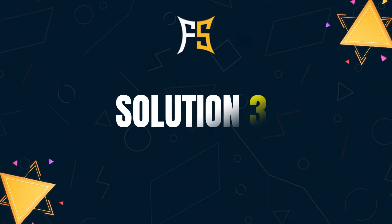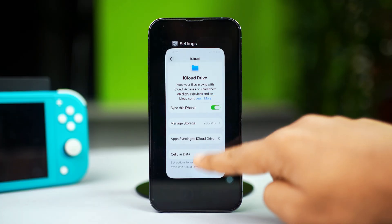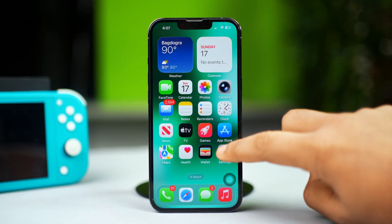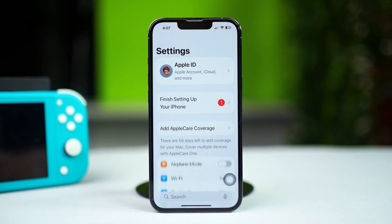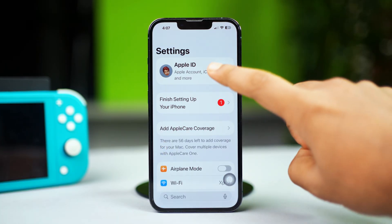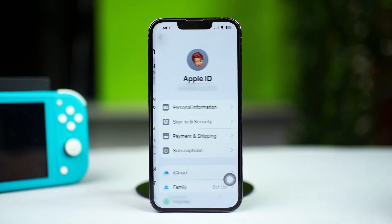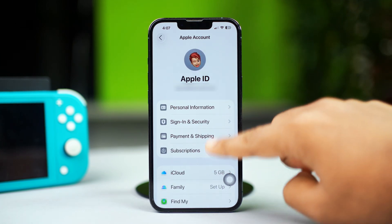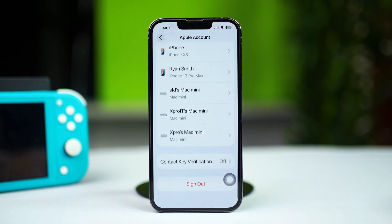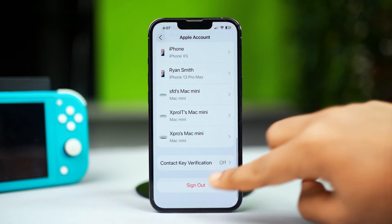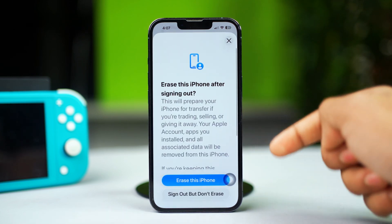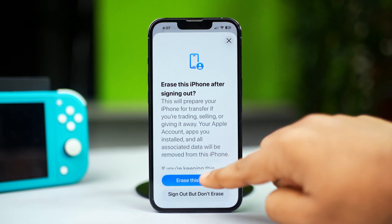For the third and last solution, you can sign out and back into iCloud. Open up your Settings, then tap on your Apple ID at the top of your screen. Scroll down and tap Sign Out. After that, simply restart your iPhone and check if that fixes the problem or not.